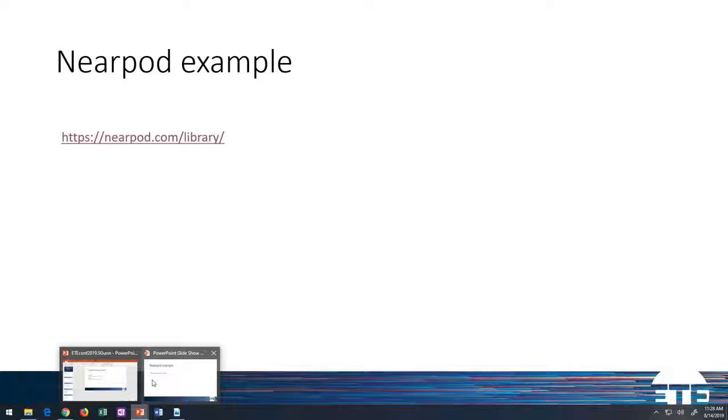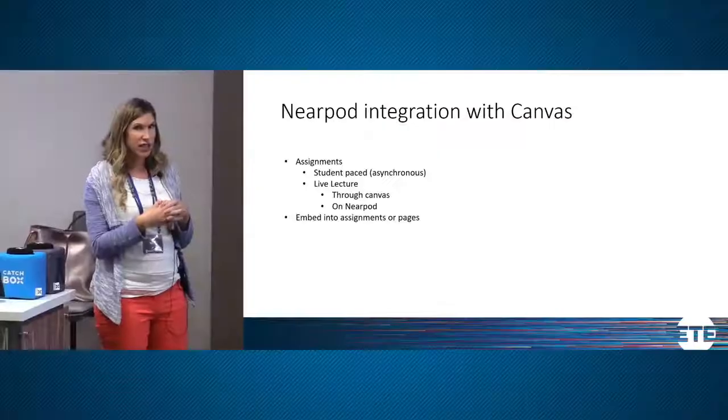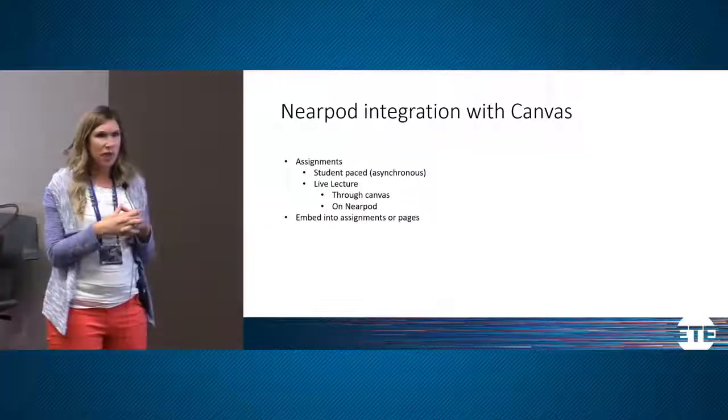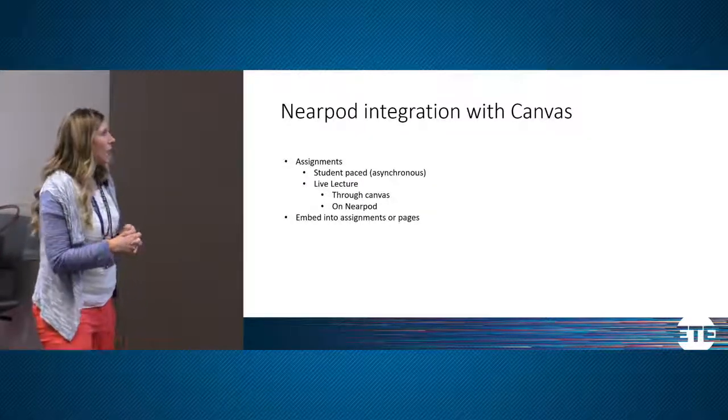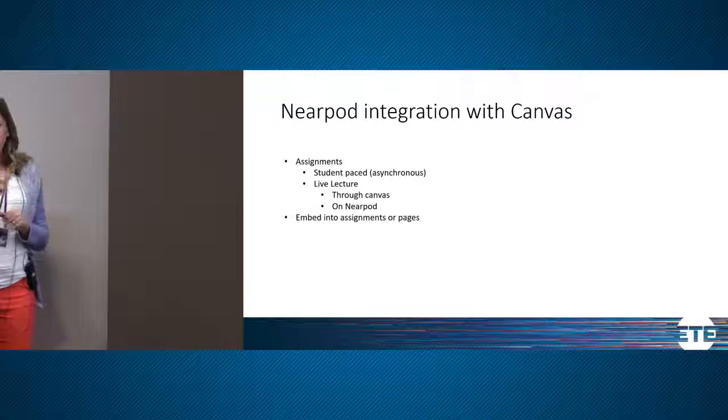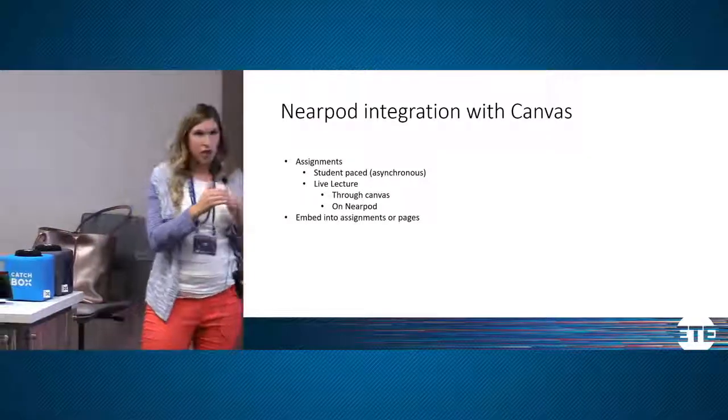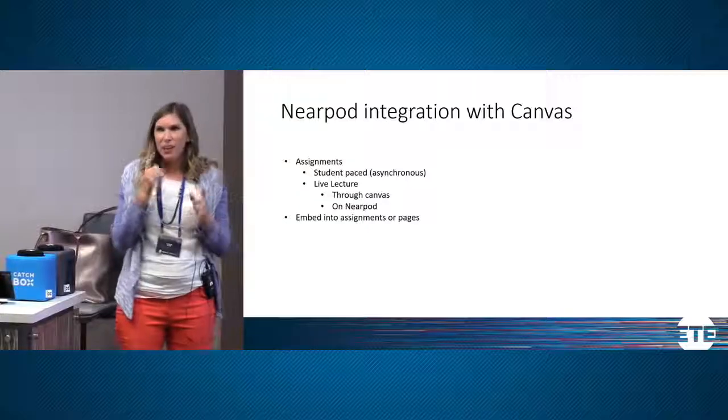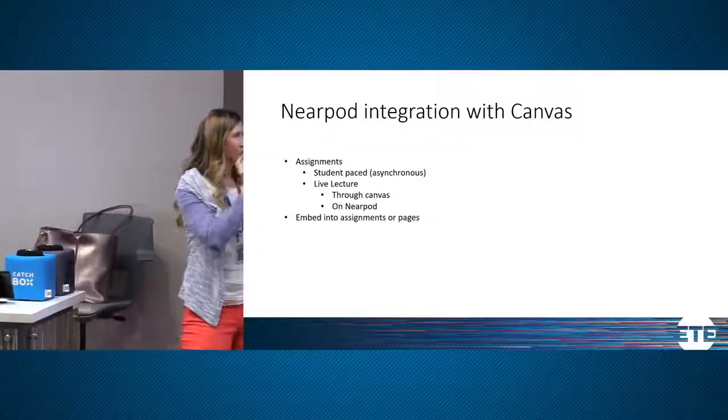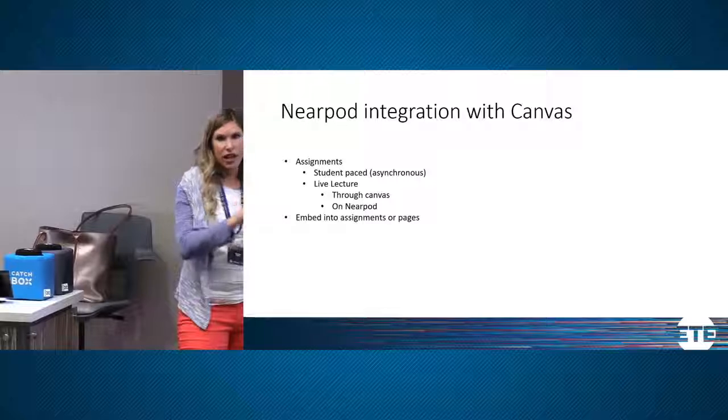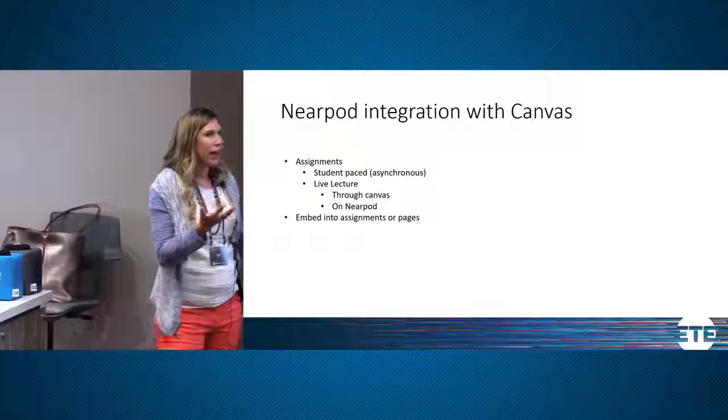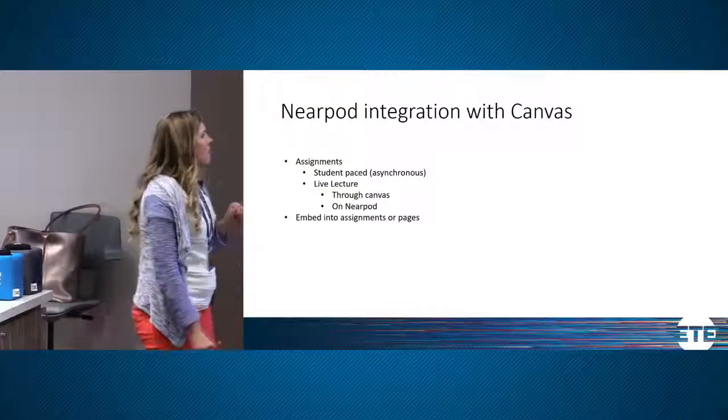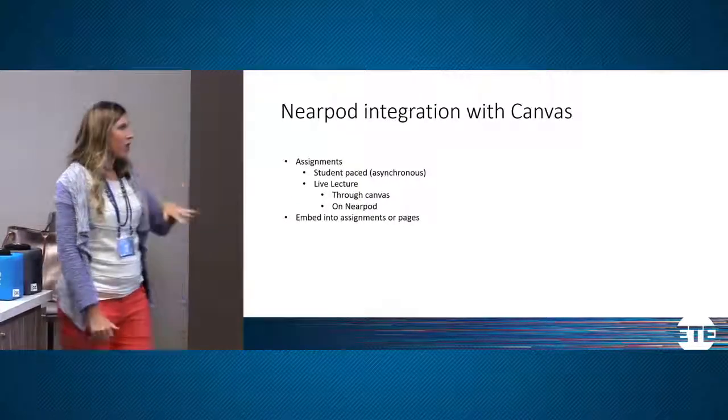Once I create the Nearpods, I put them into an assignment. You can either have them go to the Nearpod website or you can integrate it with Canvas. And I have found that integrating it with Canvas, they access it a lot more smoothly. You can do those student pace, those asynchronous ones. Or you can do a live lecture if you want everybody engaged in the content at the same minute of the day. You can have it as a live lecture where you're navigating through from wherever you're at, whether you're in the front of the room or at your computer and they're at theirs. And you can have it through Canvas or on Nearpod.